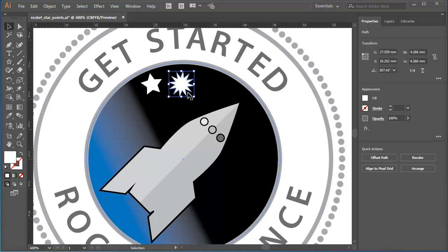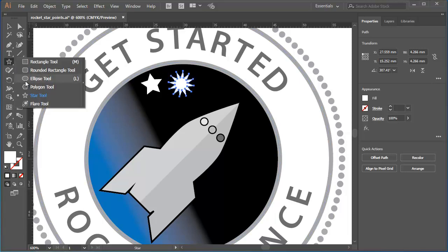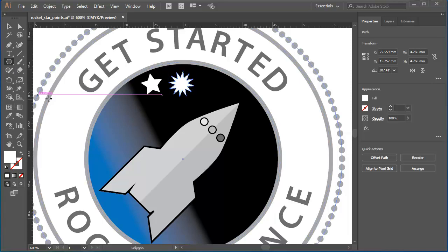And one last little point. You can use this technique with the polygon tool to add or remove sides to a polygon as you draw it.